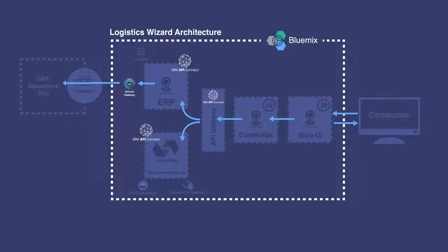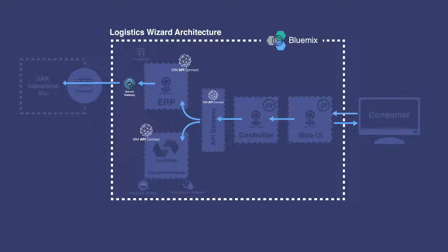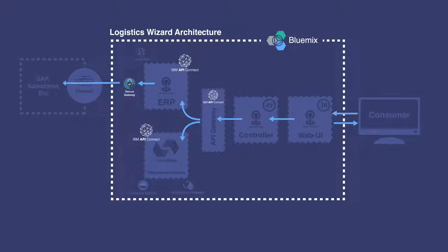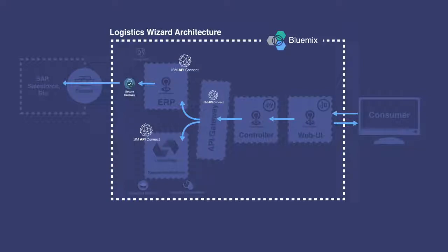API Connect and Secure Gateway is used to allow connection to the on-premises data in existing backend systems. We then secure these microservices with an API gateway to make it available to the mobile and web UIs.